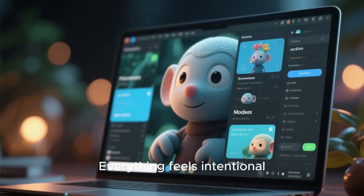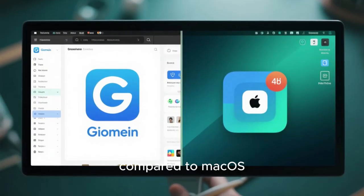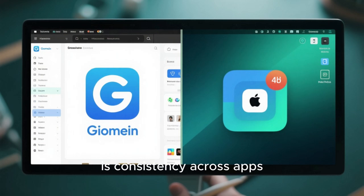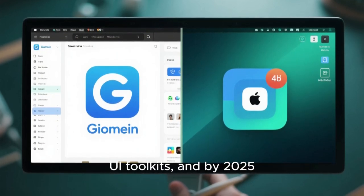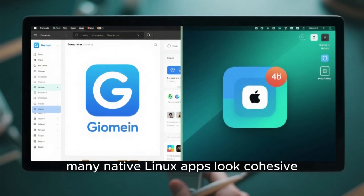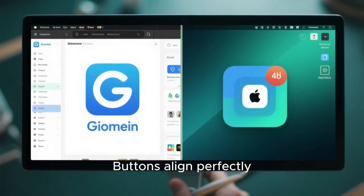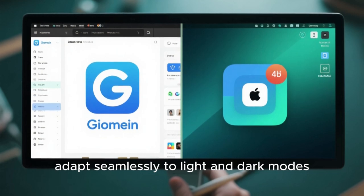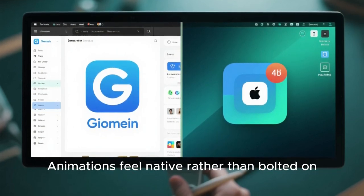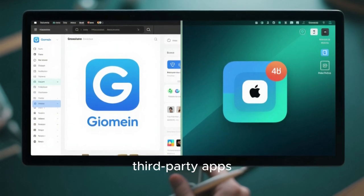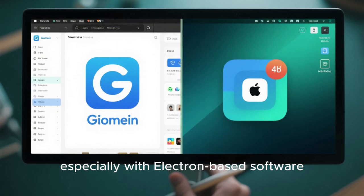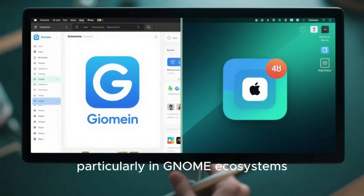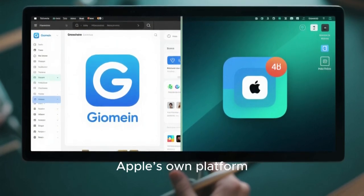Everything feels intentional. What makes GNOME-powered Linux distros especially attractive compared to macOS is consistency across apps. In recent years, Linux developers have embraced modern UI toolkits, and by 2025, many native Linux apps look cohesive, minimal, and beautiful. Buttons align perfectly. Color schemes adapt seamlessly to light and dark modes. Animations feel native rather than bolted on. macOS still struggles with consistency between system apps and third-party apps, especially with electron-based software. On Linux, particularly in GNOME ecosystems, the experience can feel more unified than Apple's own platform.